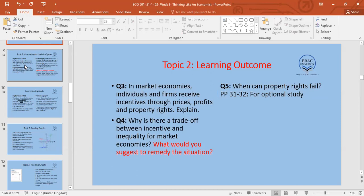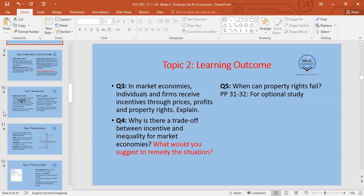So far we have used price as a signal to allocate resources — if prices are high, supply goes up and demand goes down; if prices are low, supply goes down and demand goes up. But there are alternative ways to discuss resource allocation.